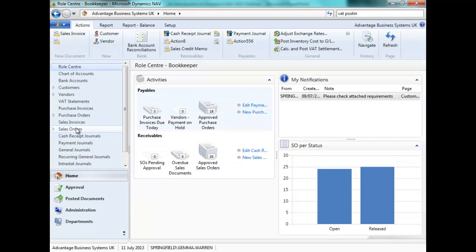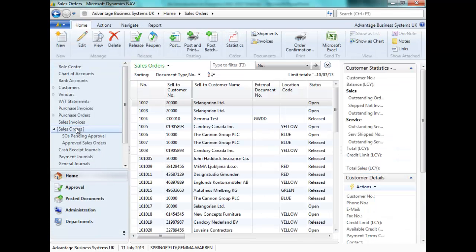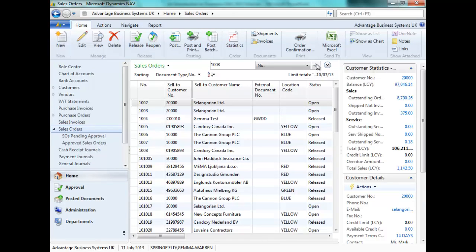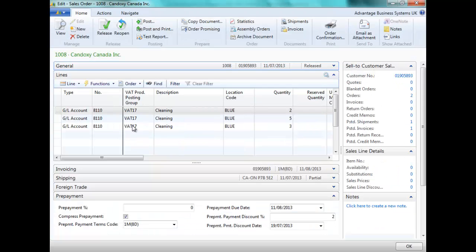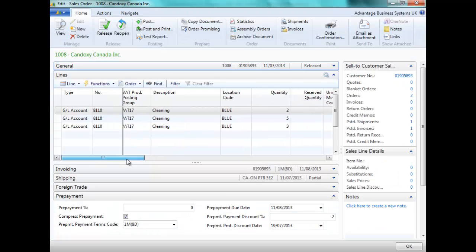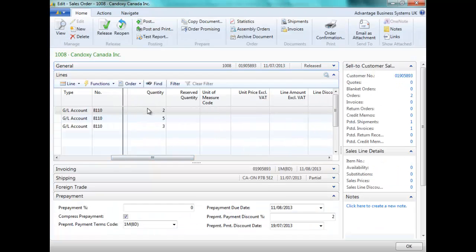Let's look at a sales order that has been posted or part posted with some lines. Here we can see three lines on an order, quantities 2, 5 and 3.